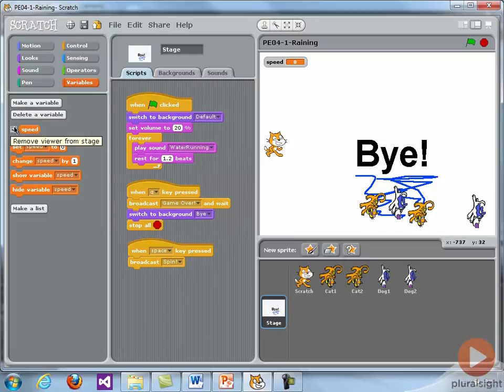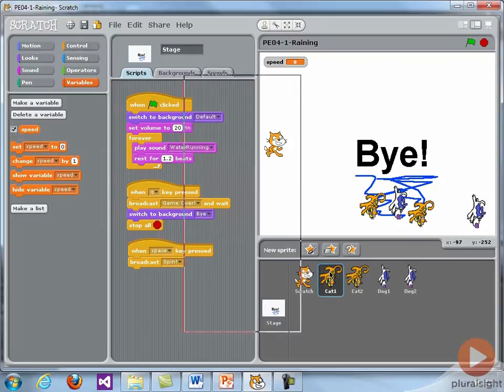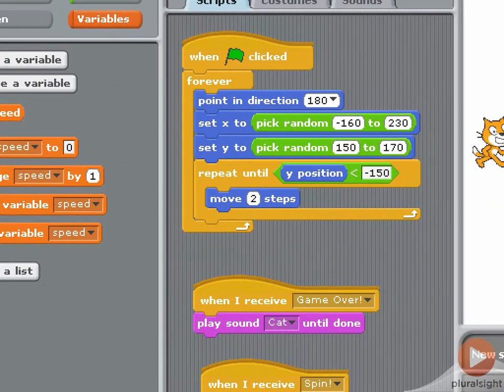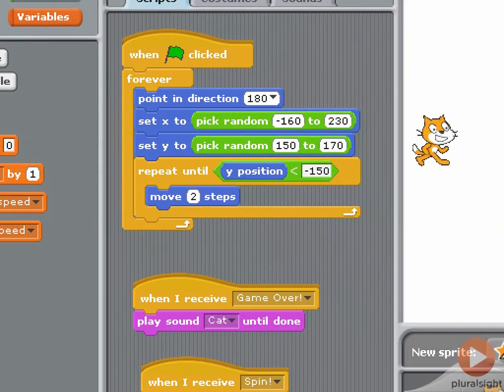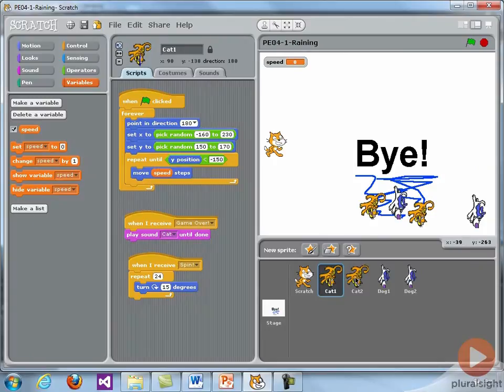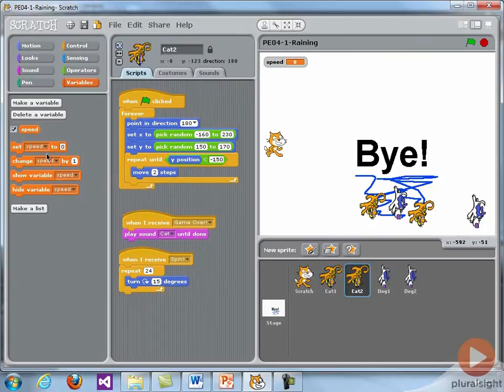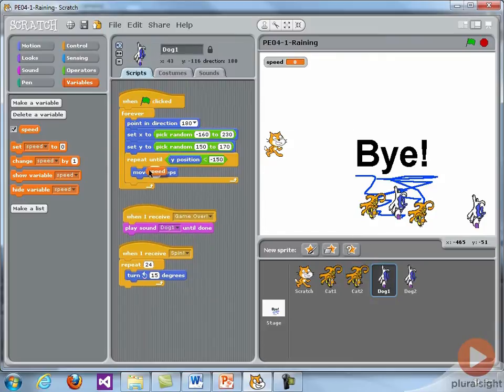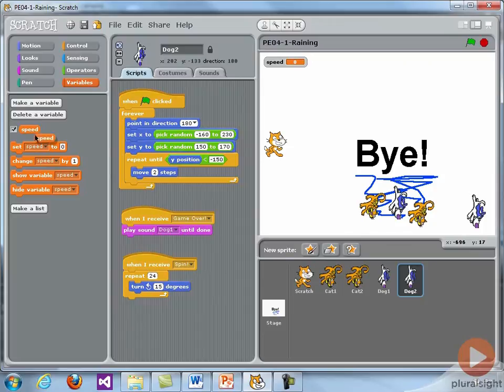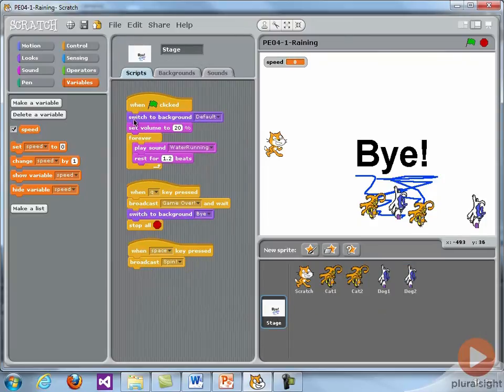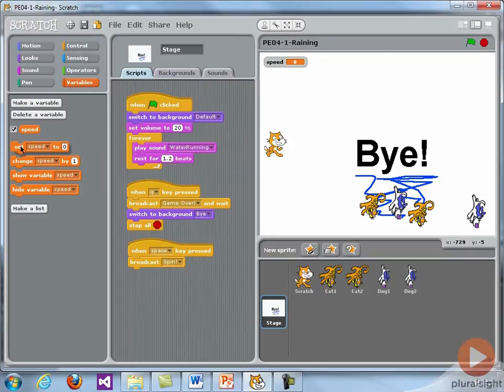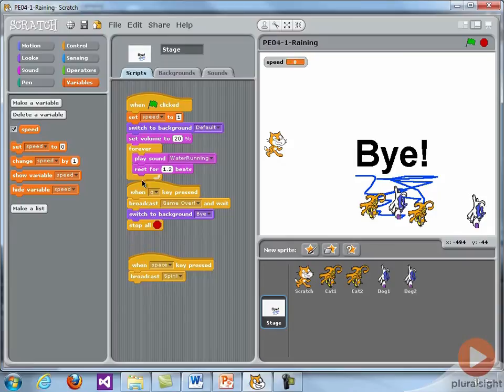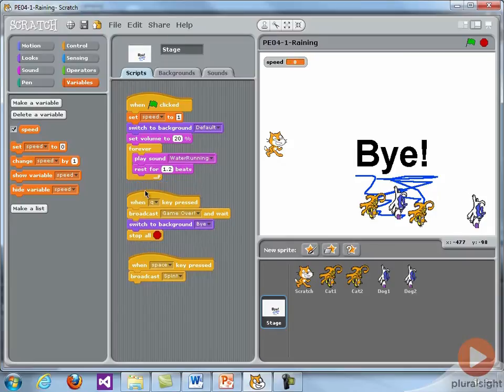And then for each of the cats and dogs, right now they move two steps. What I'm going to do is change that to be dependent on the variable. So each cat and dog will move based on the variable. Now we can control their rate of movement. Right now the speed is set to zero, so they wouldn't move at all. So let's make sure that when the program starts, always initialize the variables to something meaningful. When the program starts, let's make sure the speed is set to one.